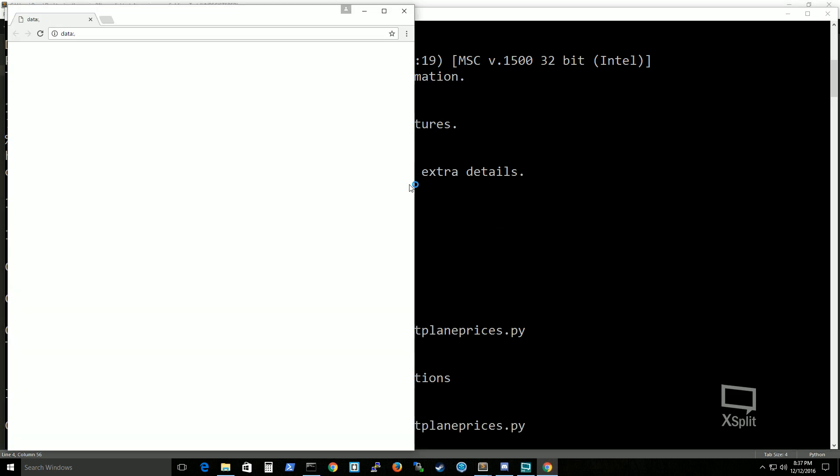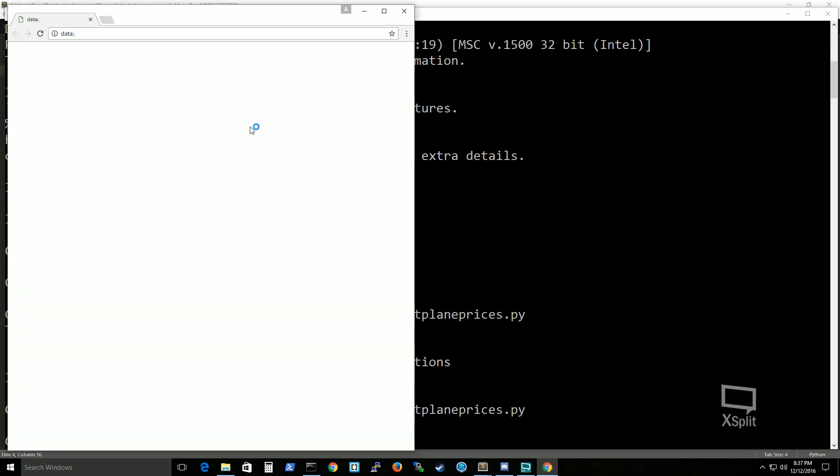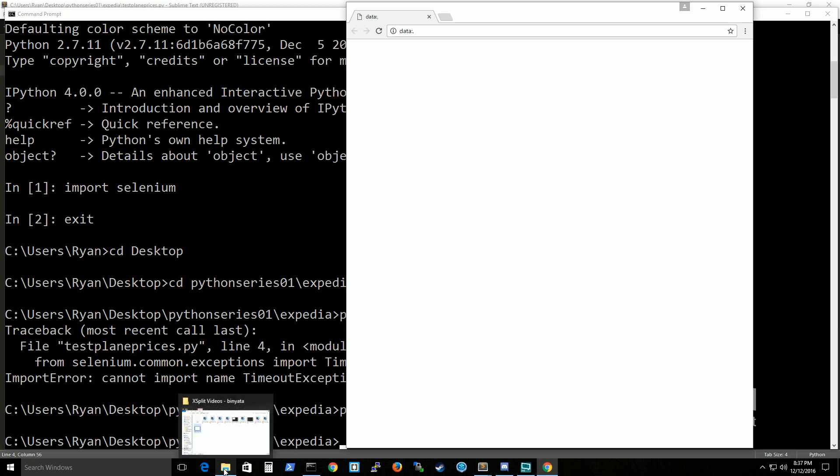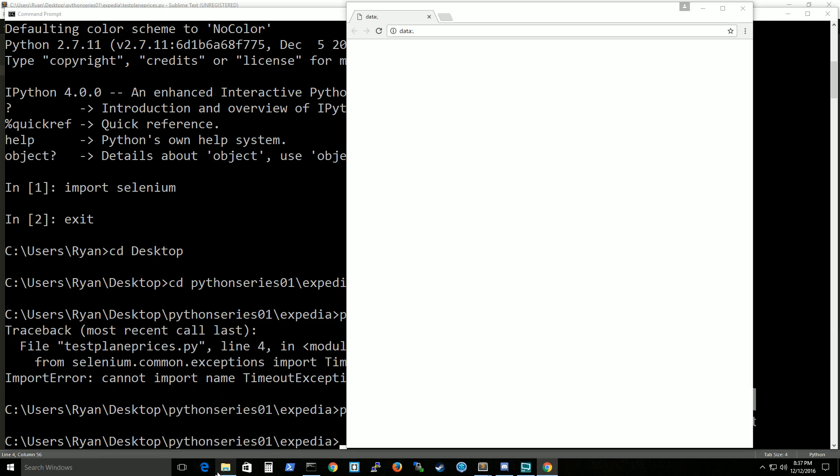Oh I put an s at the end of timeout exception that's why. Alright and it looks like I was able to successfully set up my chrome driver. If you want to see like a little bit more in detail let's see here.